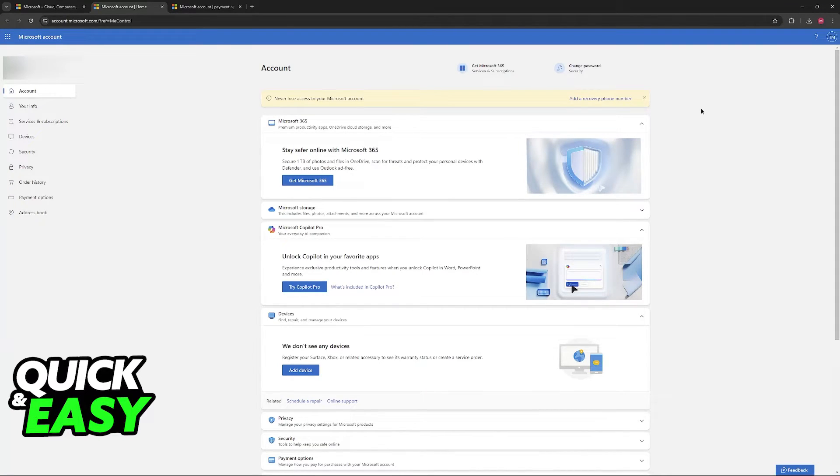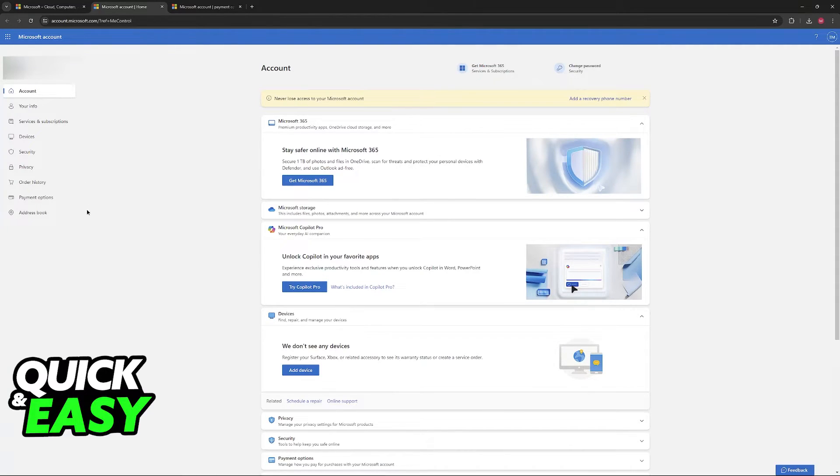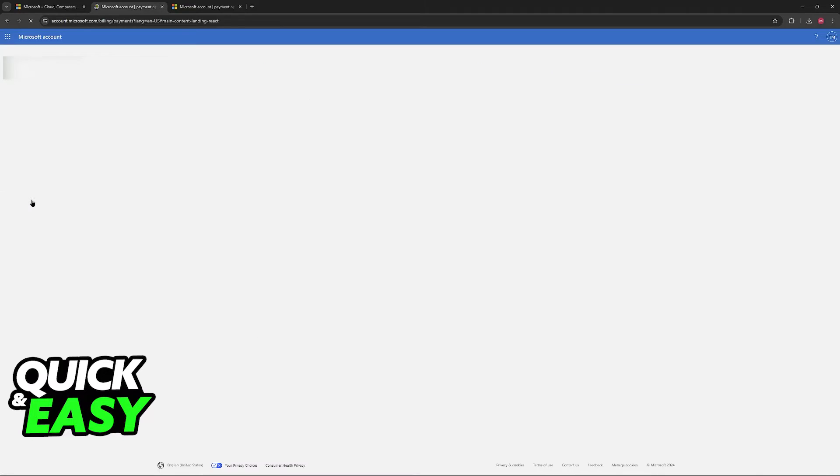In this page you will have plenty of options related to your Microsoft account. If you look at the left side of the screen you will find payment options on the menu.